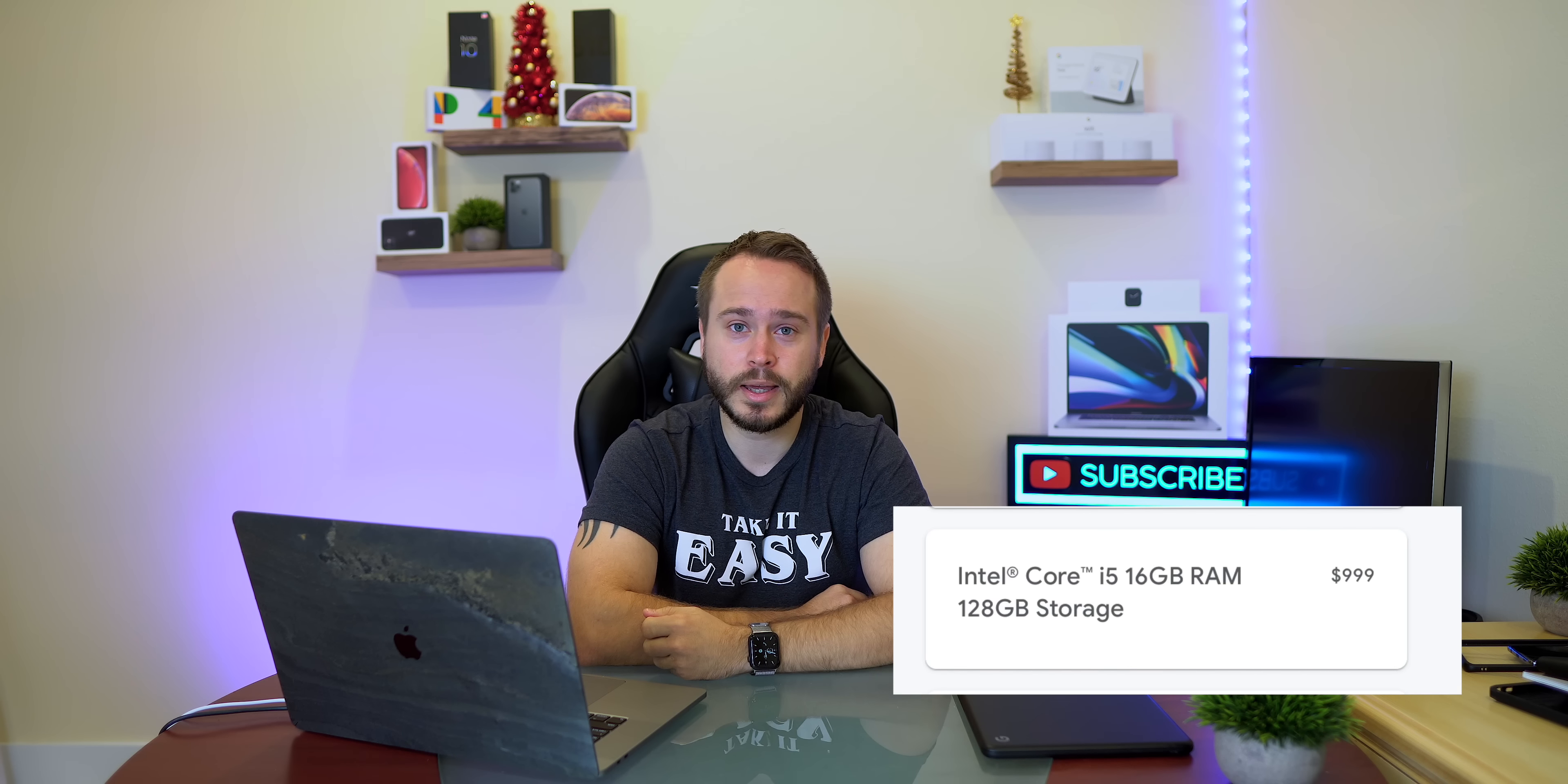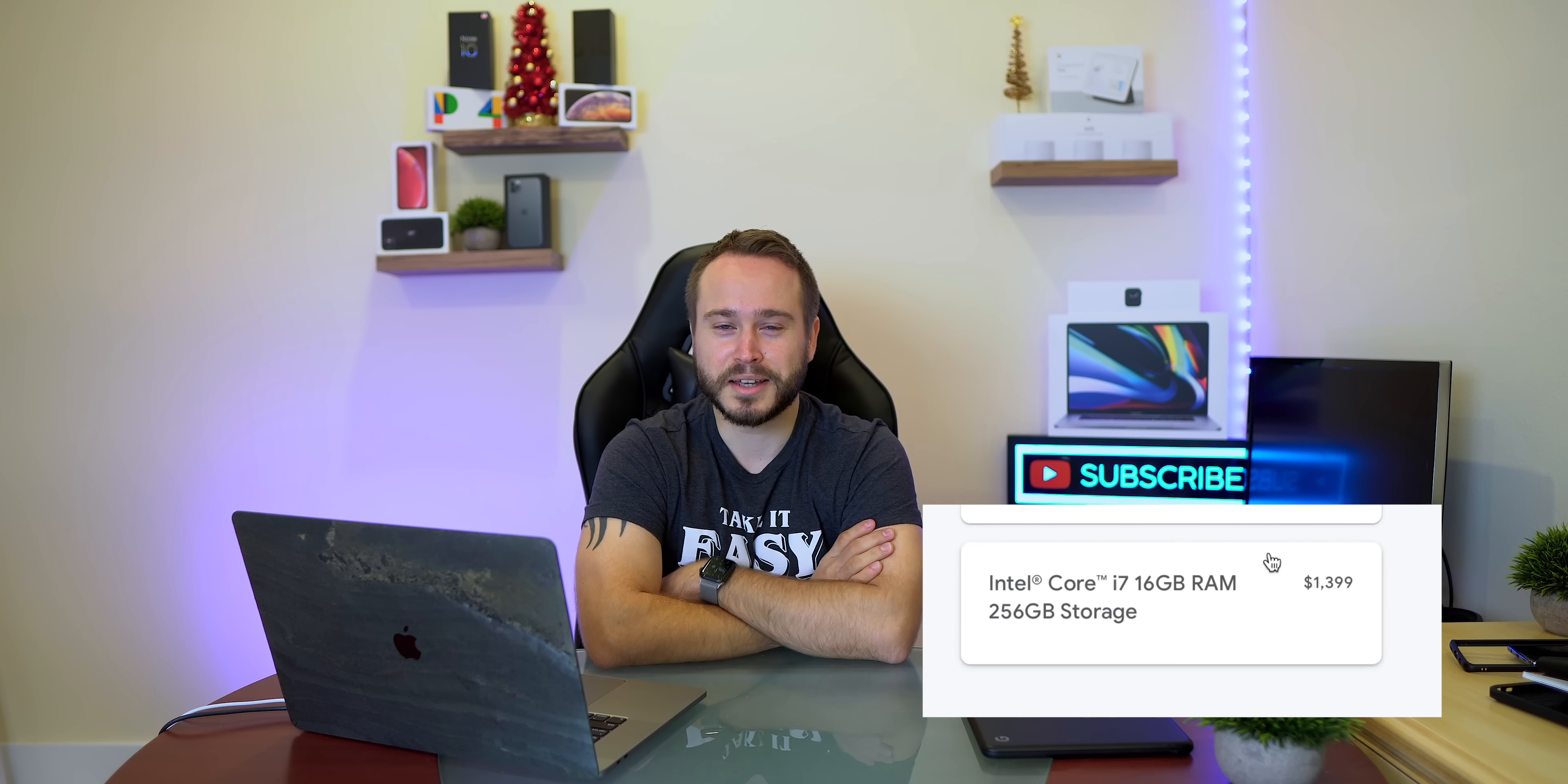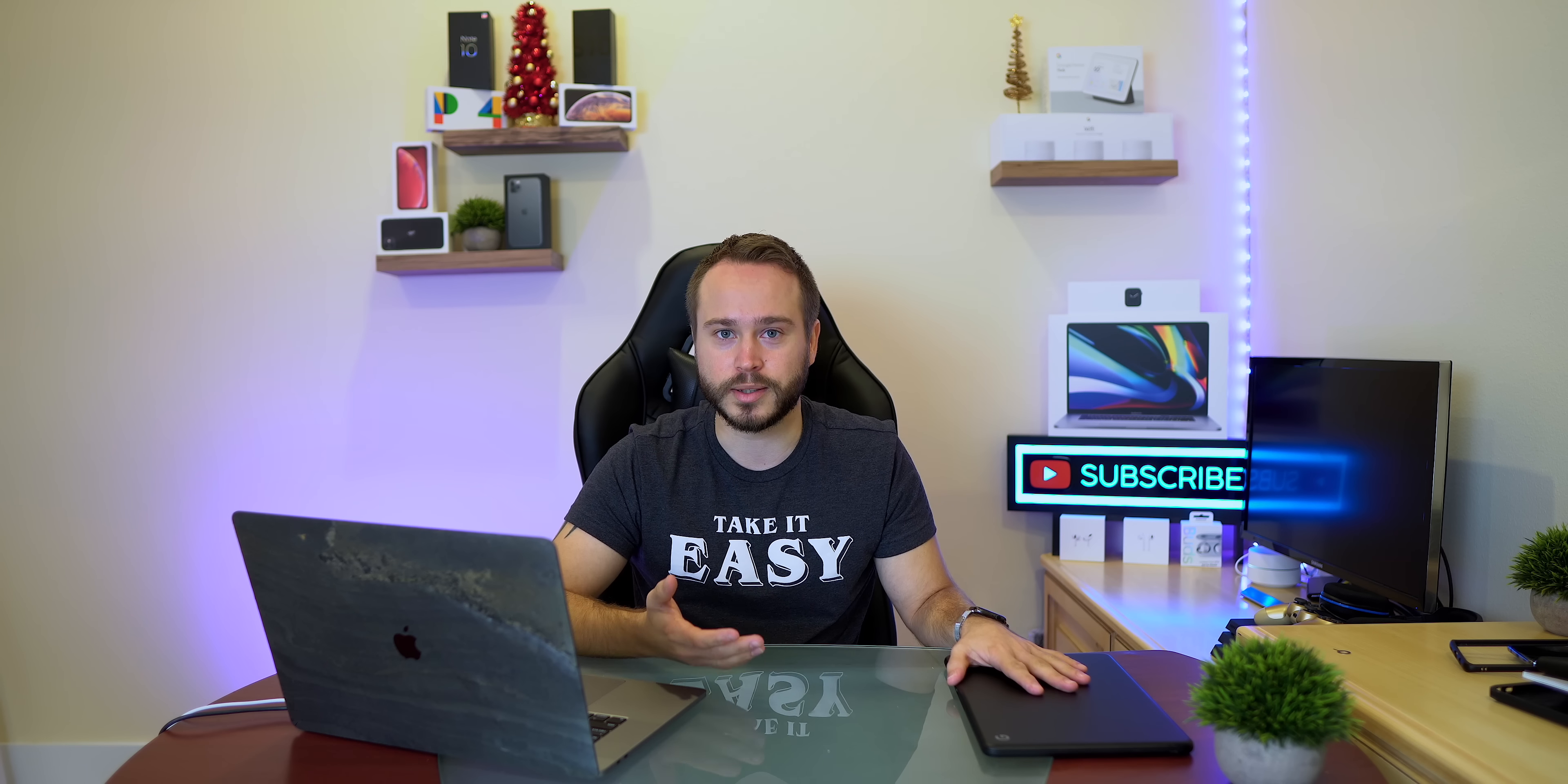But if you are thinking that, you can go one model above and you can get the same CPU but get 16 gigs of RAM. Or if you're really crazy, you can go all the way up to the luxury oligarch tier and you can get the Intel Core i7, 16 gigs of RAM, and 256 gigs of storage. Let me first tell you that it's just not, you don't need it. You don't need an Intel Core i7 with 16 gigs of RAM on a Chromebook. If you've ever owned a Chromebook before you would know this, it's just not necessary whatsoever.